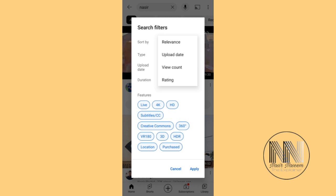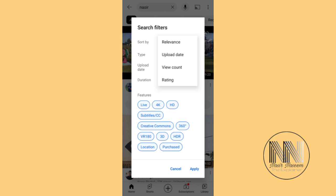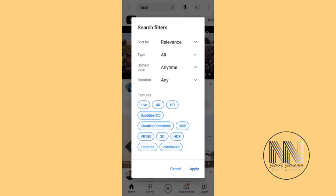For example, sort by 'Relevance' — if you drop down that button there are four options: upload date, view count, and rating. You can search your videos with reference to the upload date or view count, which is the number of views.